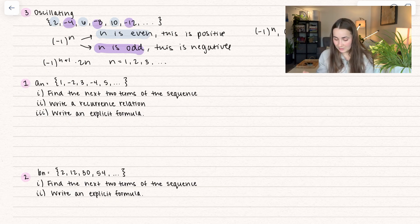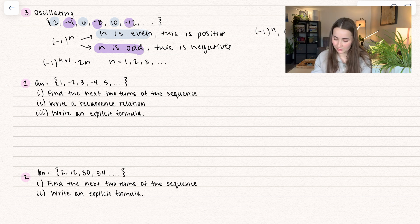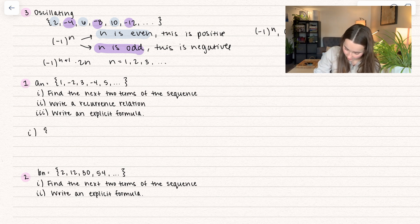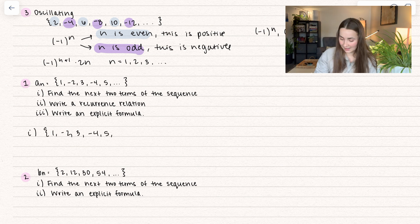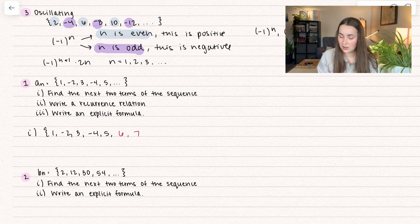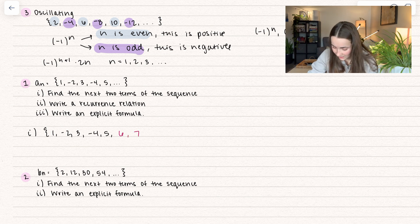So let's go ahead and try out some examples. First we have a sub n which is equal to 1, negative 2, 3, negative 4, so on and so forth. We're going to find the next two terms of the sequence. The first thing I notice is that this is counting numbers, so I'm going to have 5 and 6 — but I also know it's alternating in terms of positive and negative, so that's going to be negative 6. And those are our next two terms.